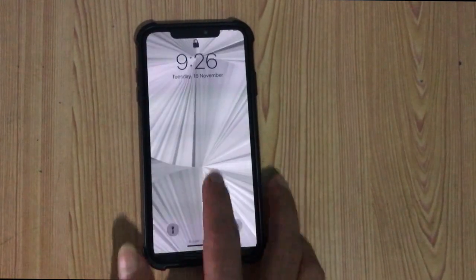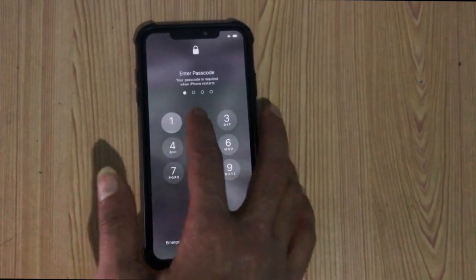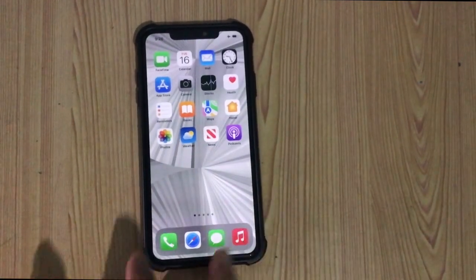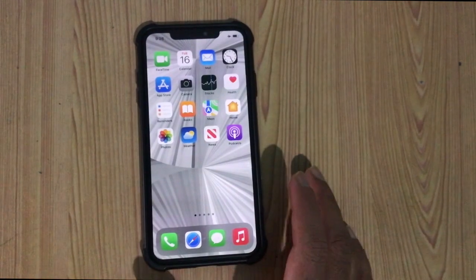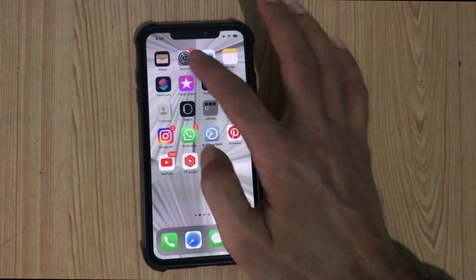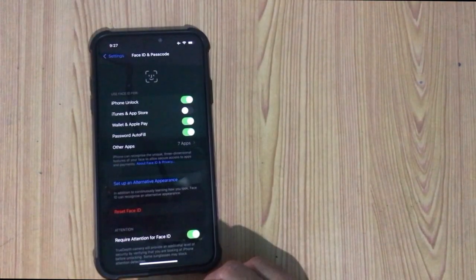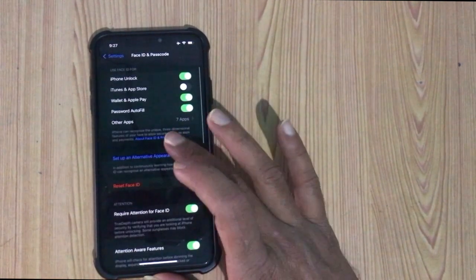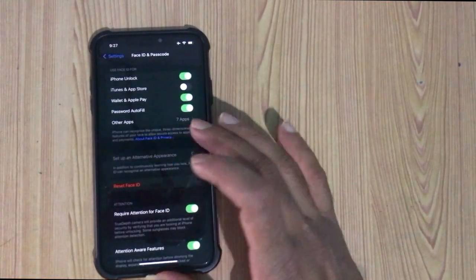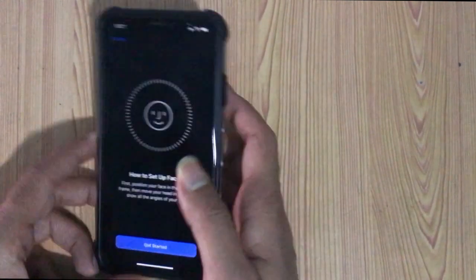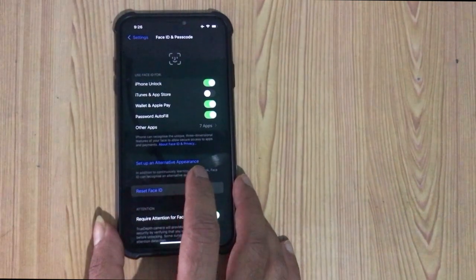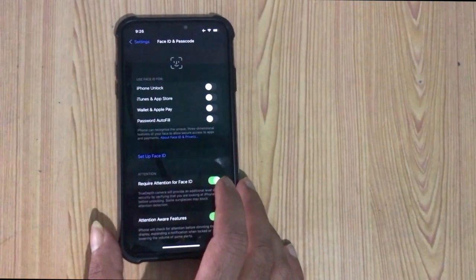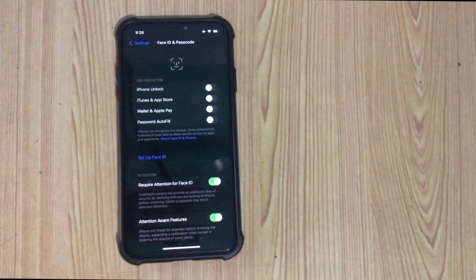If this process fails to fix your Face ID issues, then next you can try this: set up an alternate Face ID. You can also go to reset Face ID and try to set it up once again.